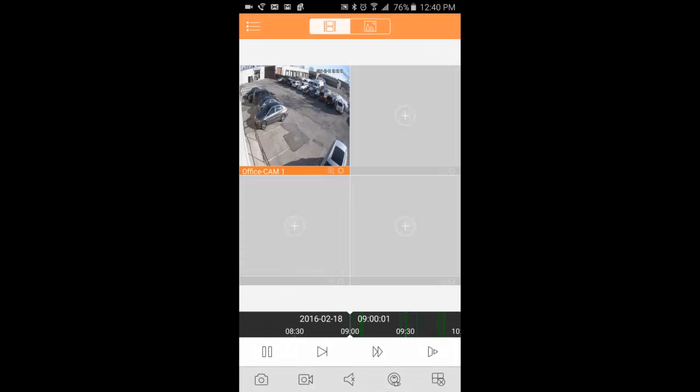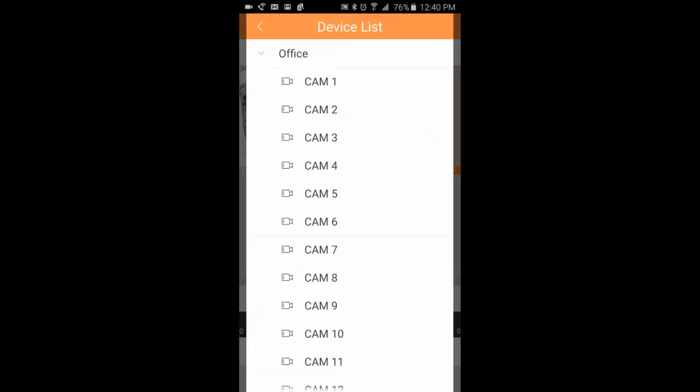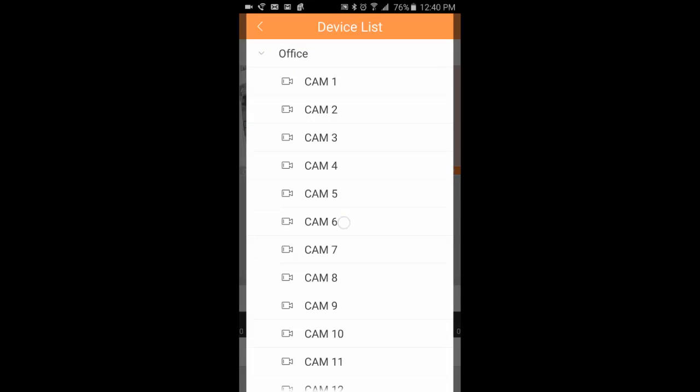Now it will begin playing back on that particular channel. We can also pick another camera and do the same thing.